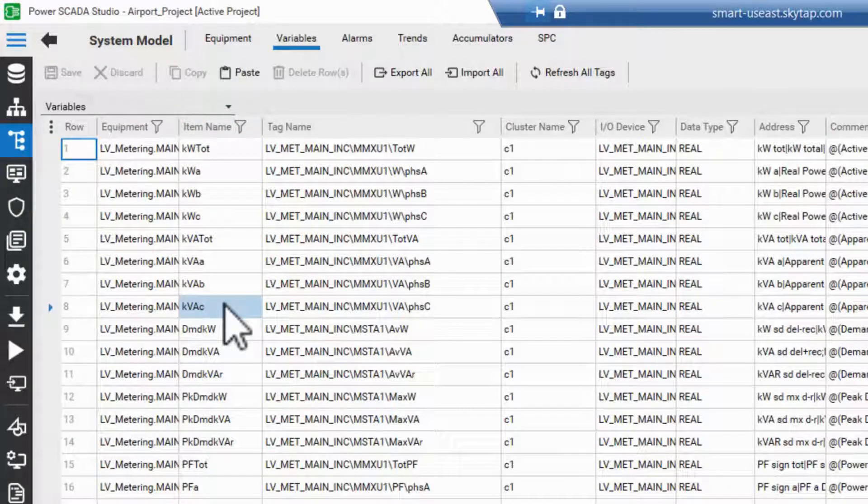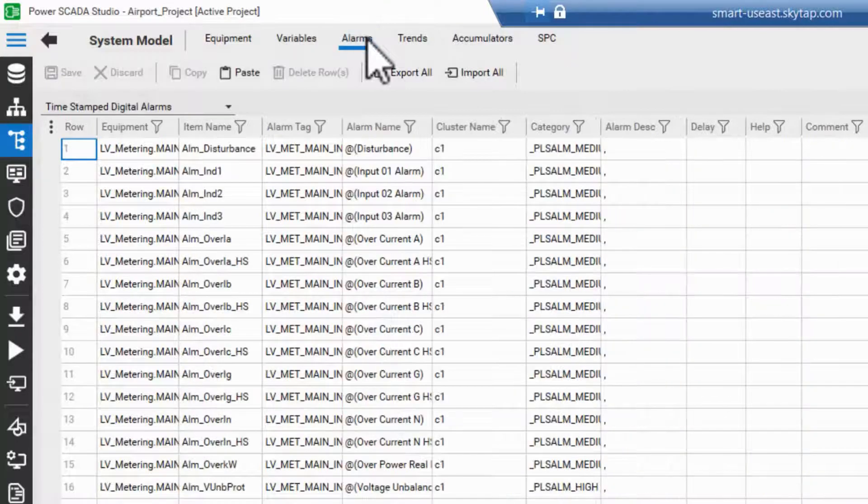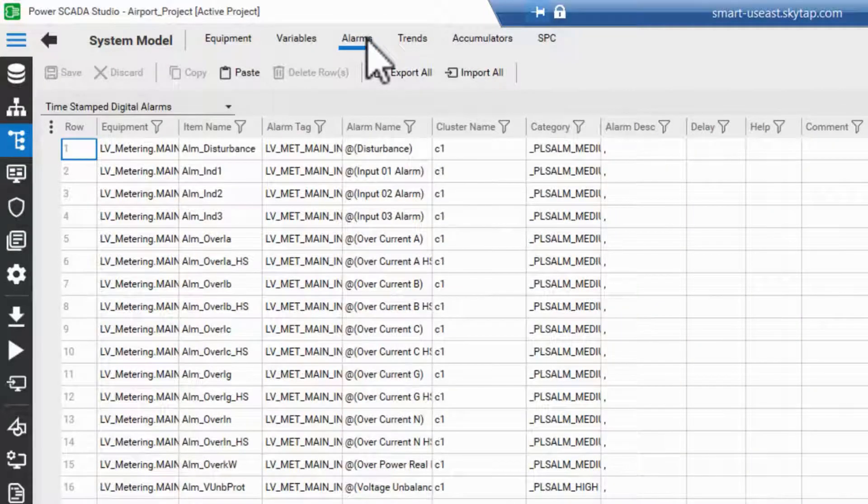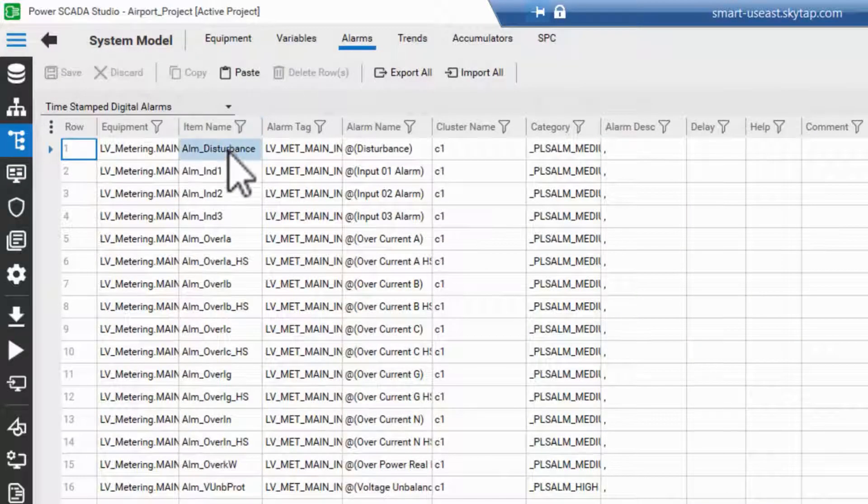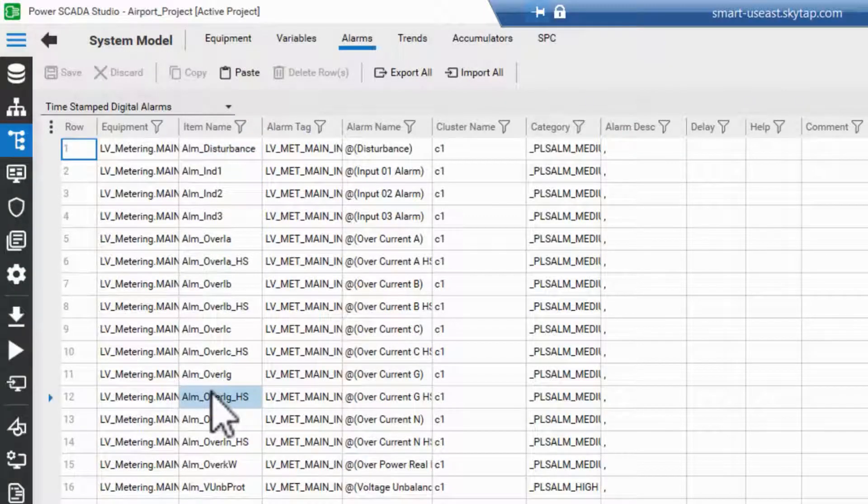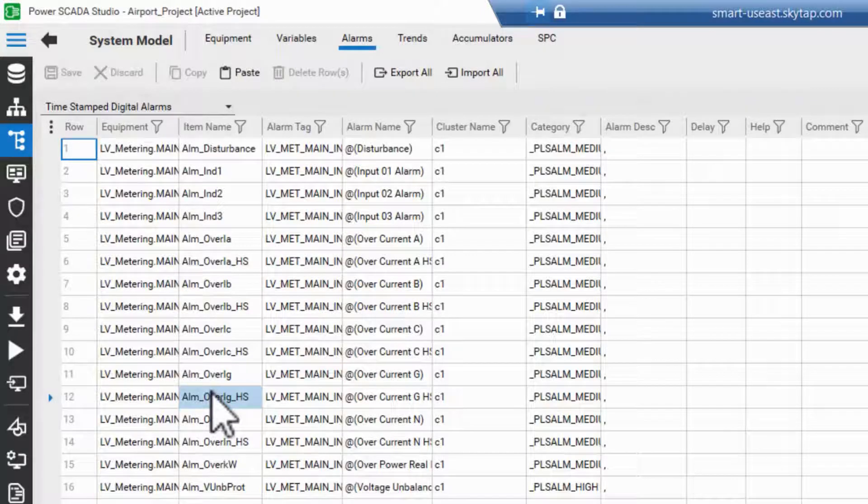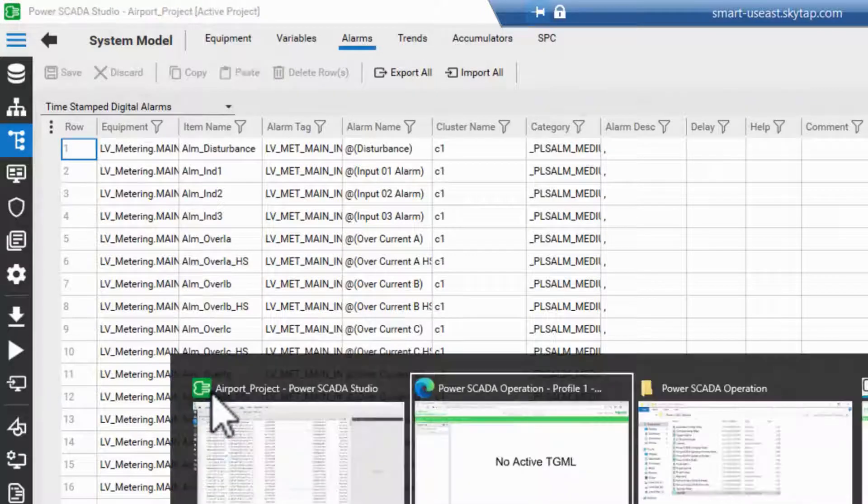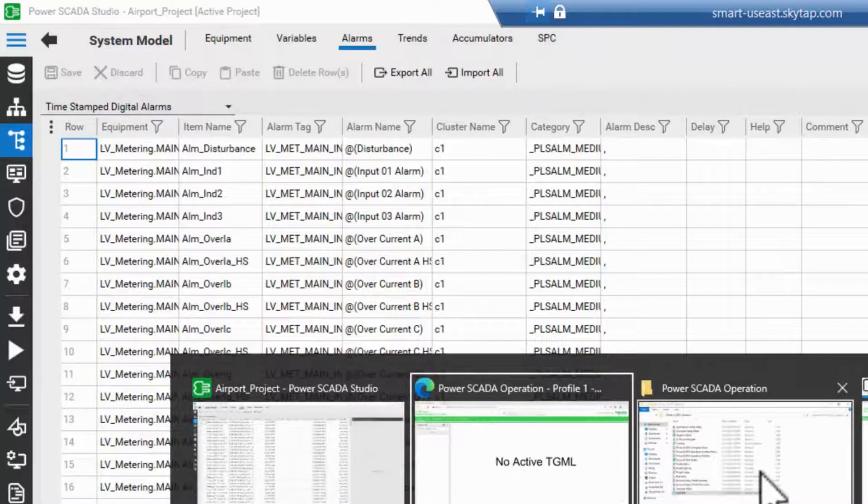Beyond the variable tags, I can also bind alarm statuses to the graphics so long as they have item names assigned. Before moving on, note that my project is currently compiled, running, and I can open the WebHMI.